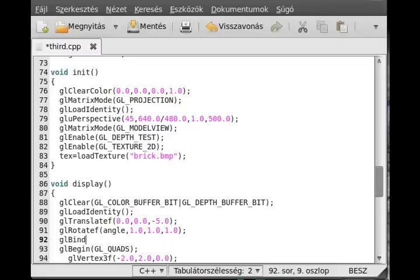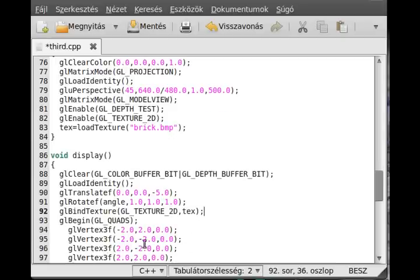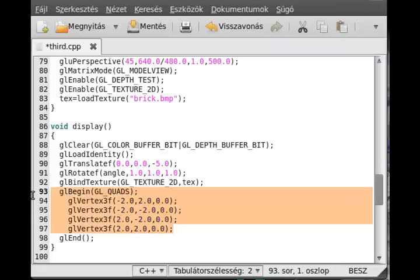So GL bind texture. The first parameter as you see, the GL texture 2D, and then the text, which is the identifier. We loaded the texture, now we can actually draw it to this quad.